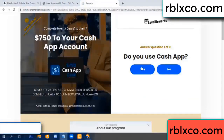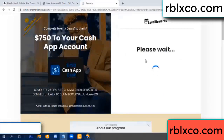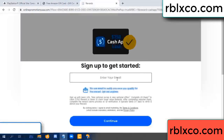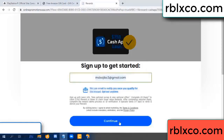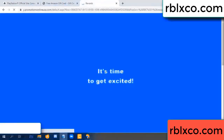Cash up — yes, keep up. Your email address, your email. Just continue. Just continue — thank you. Email company — it is time to get excited.